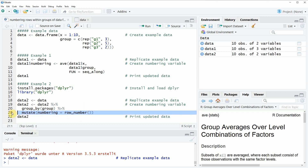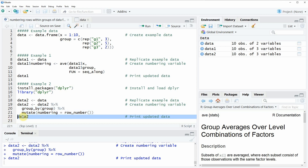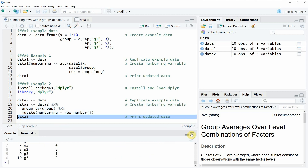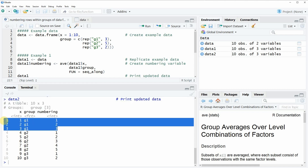If you run lines 19 to 21 you will see that the data object is updated and now has three variables. Running line 22 shows the output in the RStudio console — we have created a new column called numbering which numbers the rows within each group of our data.